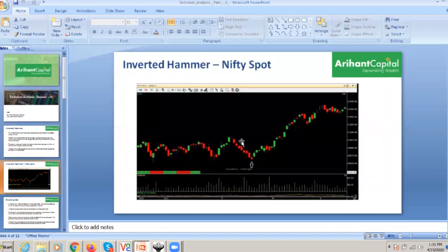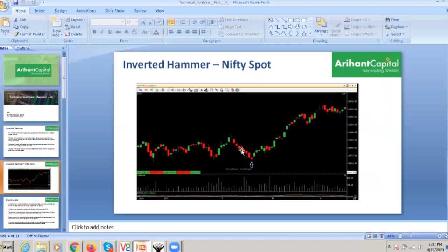This is the Nifty spot daily chart. There is a substantial downtrend — you can see 1, 2, 3, 4, 5, 6, 7, 9, 10 candles. It is almost a continuous downtrend. Then you can see the inverted hammer type candle. There is a long upper wick as I mentioned, and you can see very little lower wick.